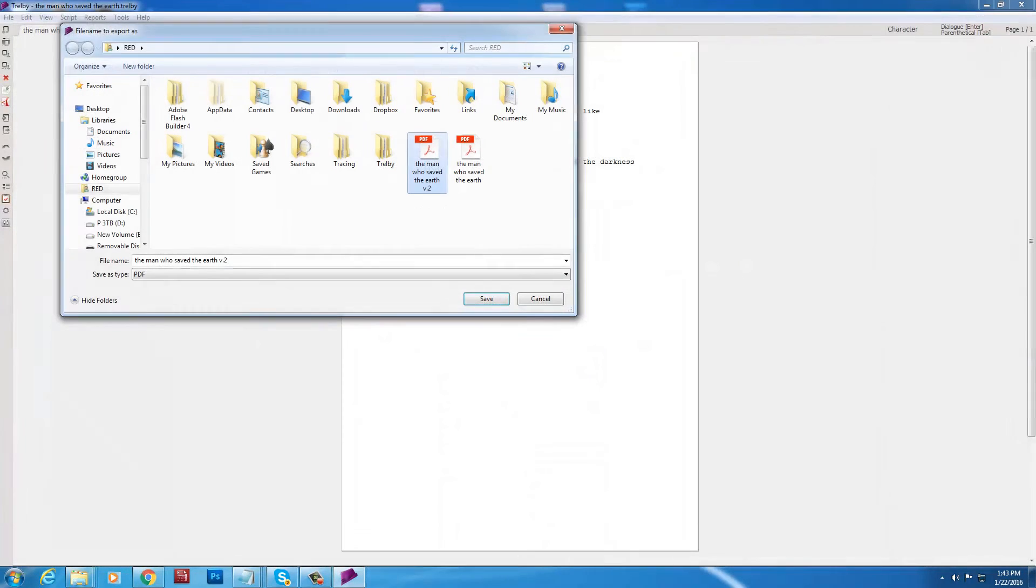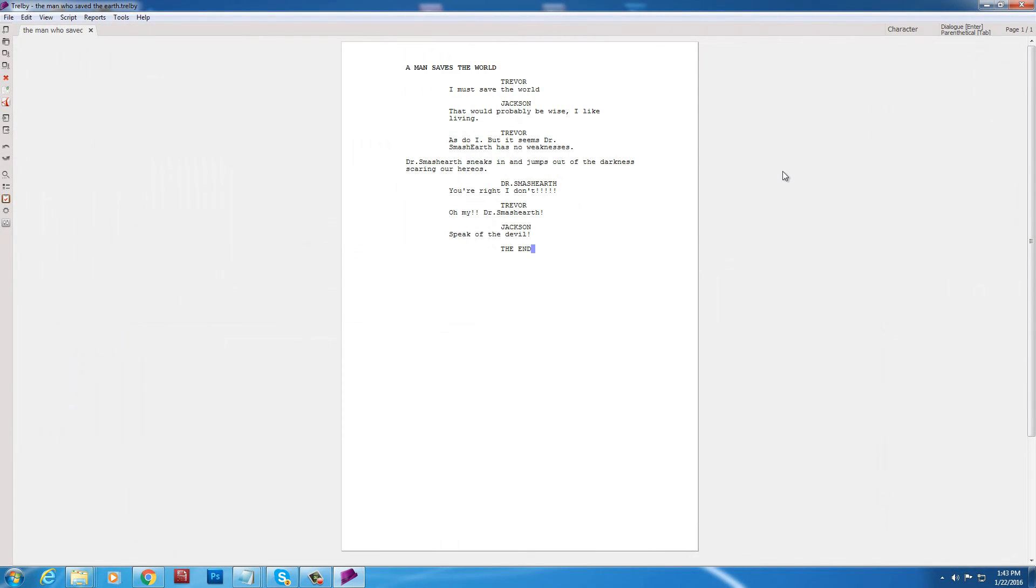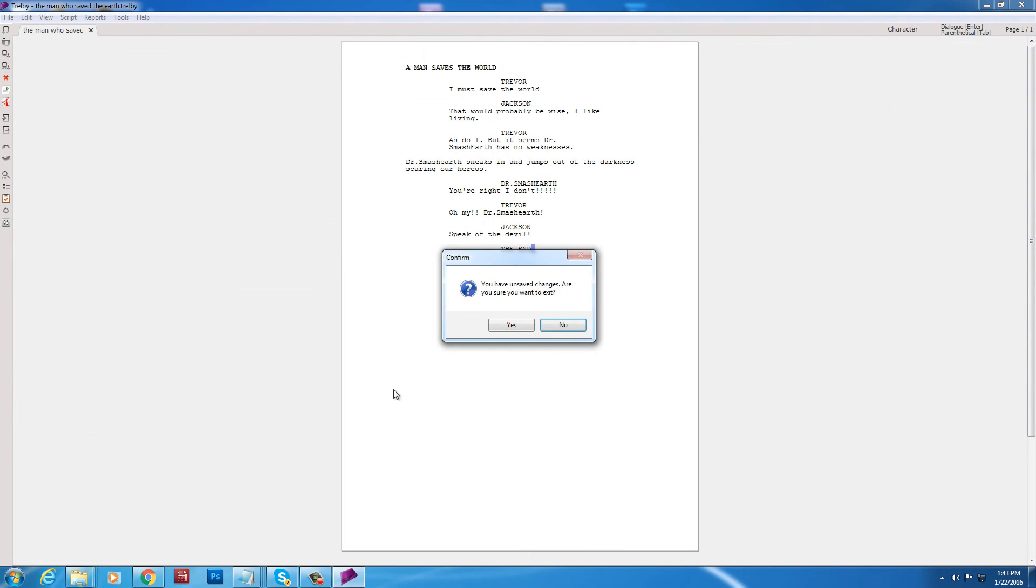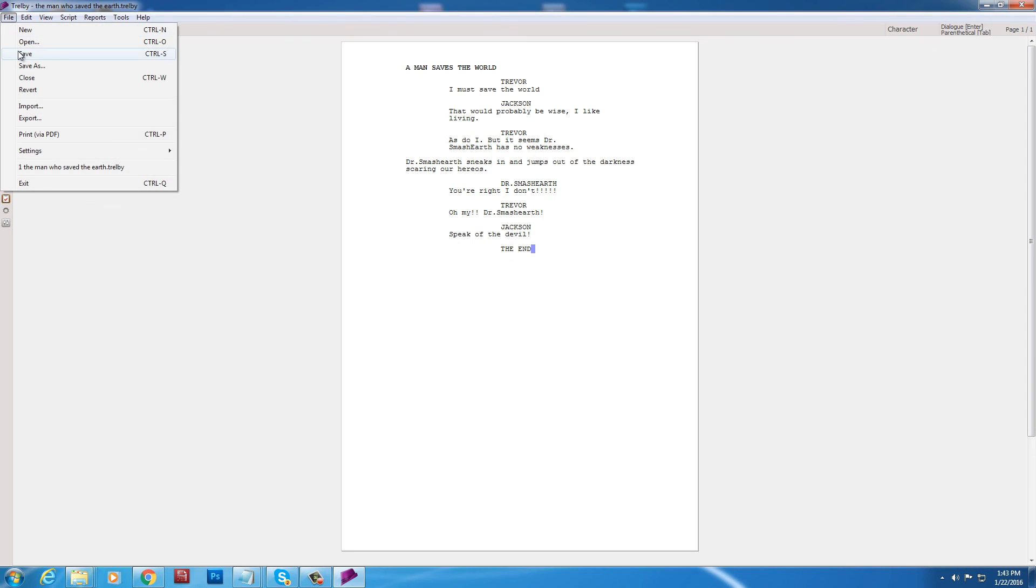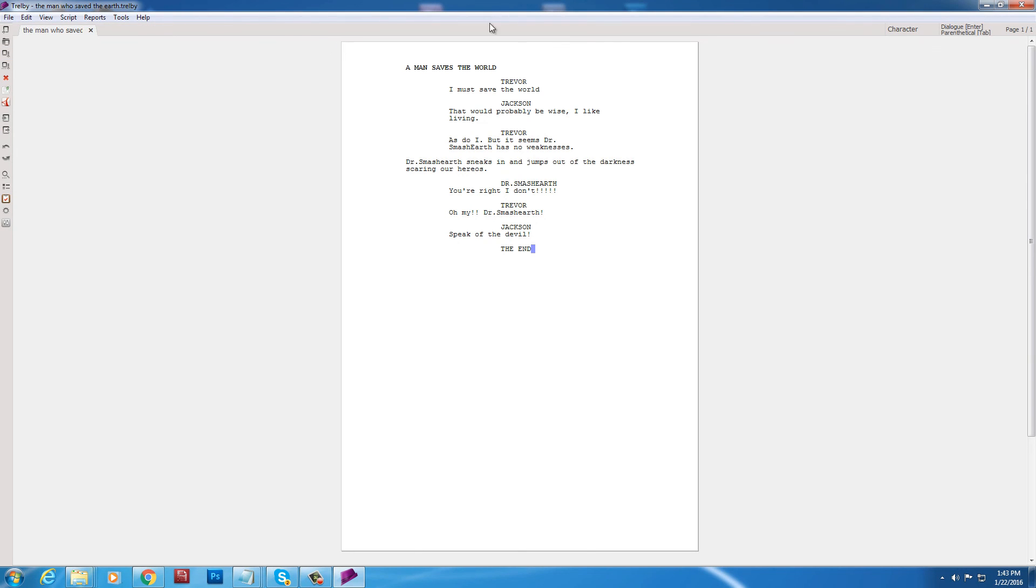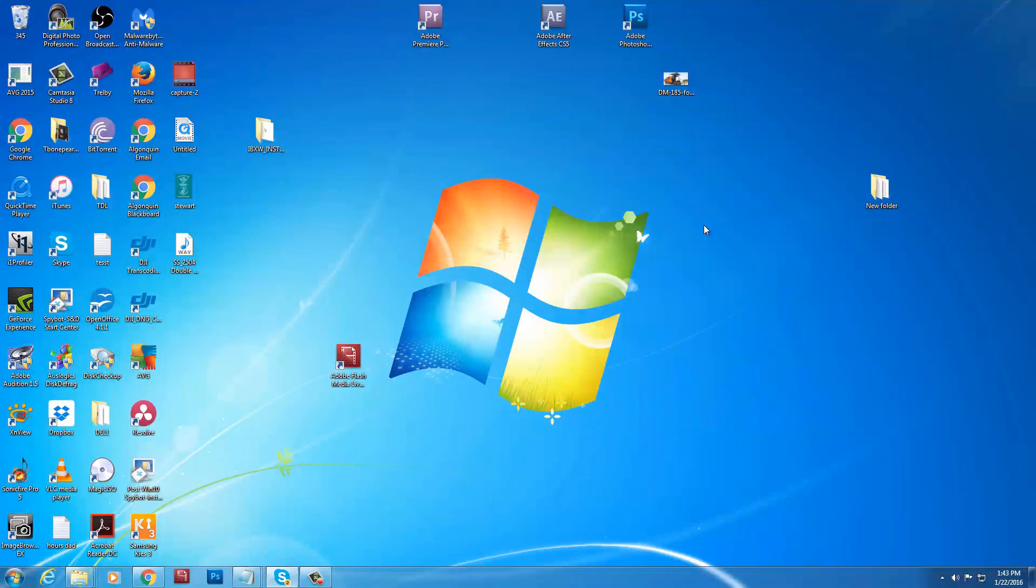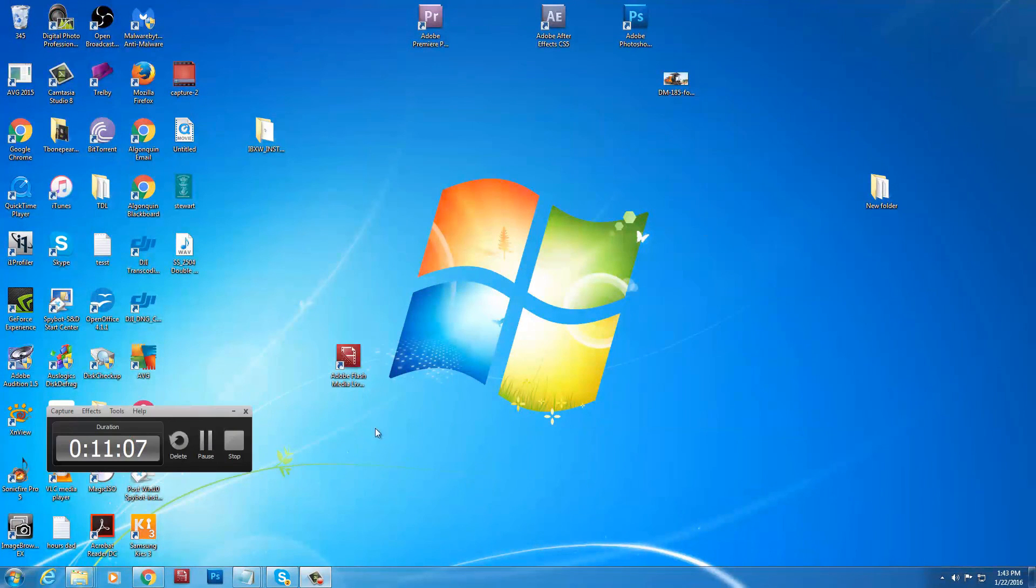So. That is that. So that's how you use Trelby. The basics. You want to save your file. I recommend actually doing different versions. So. It'll be a man saves the world. And then my next draft is. The man saves the world version 2. And then. On and on and on. Anyways guys. Thanks for watching. I will talk to you later. Good luck guys.